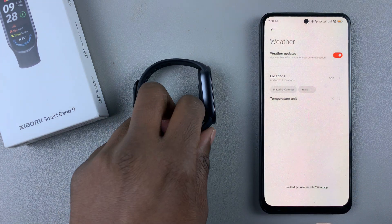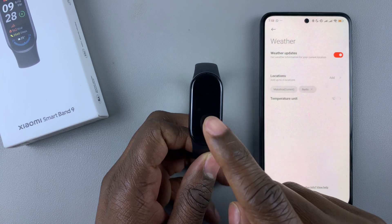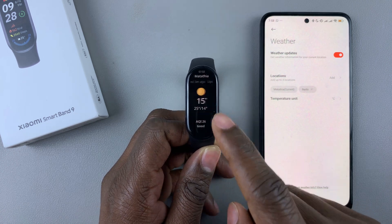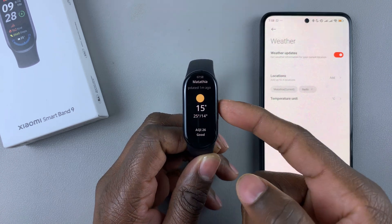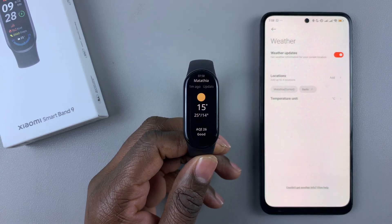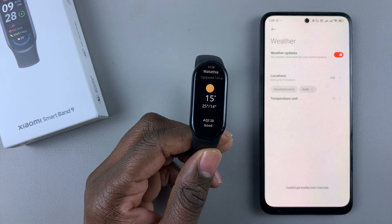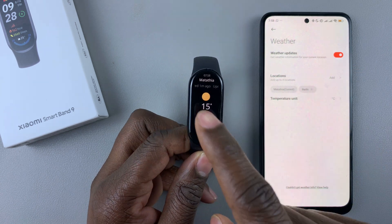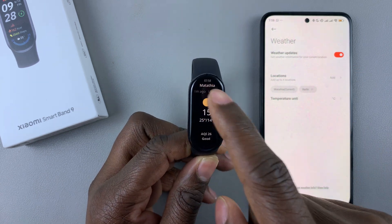Once done, whenever you go to your Smartband, you can now find the weather updates of those particular locations. As you can see, the current one is shown on screen.